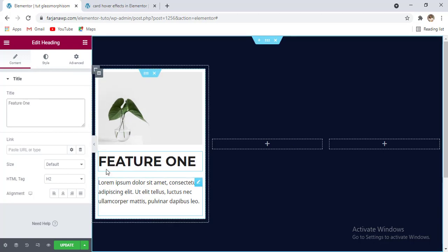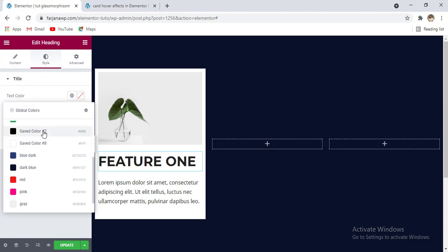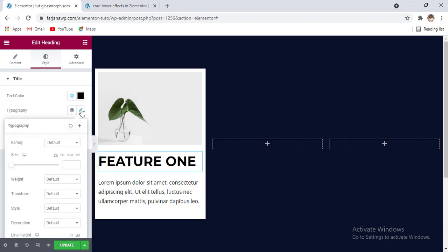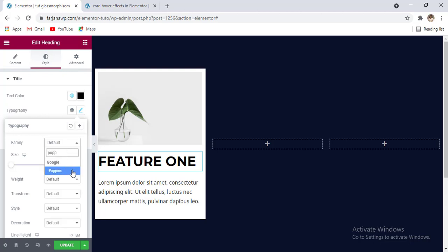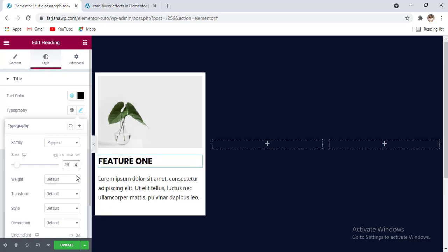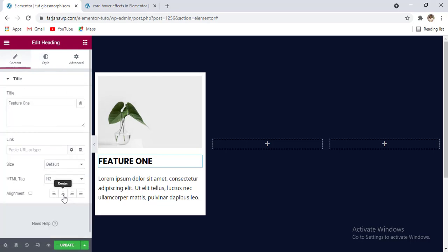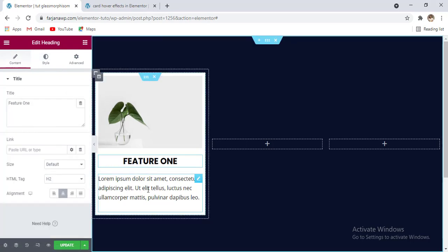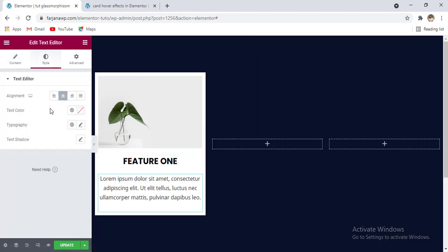For the first one, I'm changing the text — here you can type anything. I'm adding some features, so here you can type 'Feature One'. Then going to style tab you can set the text color to black, and the typography — I'm changing the font family to Poppins and the font size you can make it to 22 or 25. Font weight is bold. Going to content making the alignment to center.